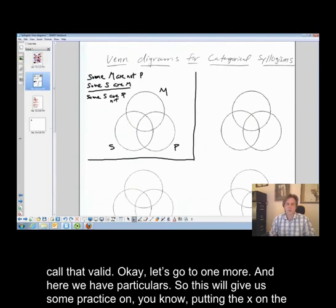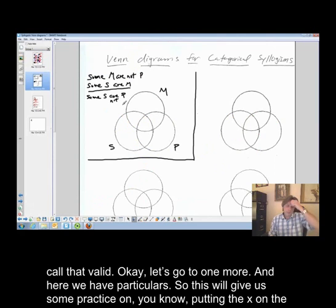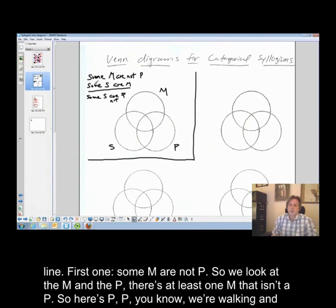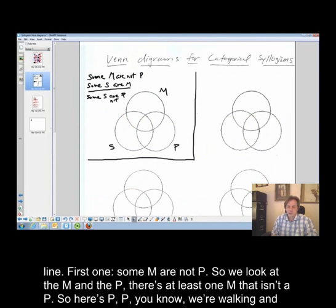Let's go to one more. Here we have particulars, so this will give us some practice putting the X on the line. First one: some M are not P. So we look at the M and the P — there's at least one M that isn't a P.